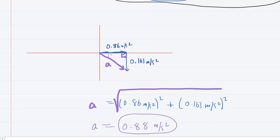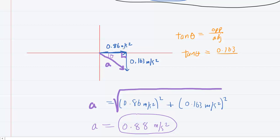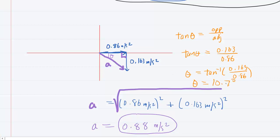As for the angle, we use the tangent function: the tangent of that angle equals the opposite side divided by the adjacent side of our right triangle. The opposite side is 0.163 meters per second squared and the adjacent is 0.86 meters per second squared. To solve for theta, take the inverse tangent of this ratio. You get an angle of about 10.7 degrees. Since that angle is measured in a clockwise fashion below the X axis, it is negative. So the final answer to part C is negative 10.7 degrees.